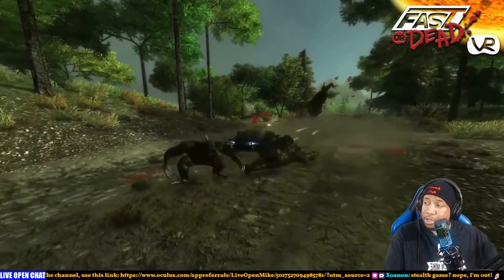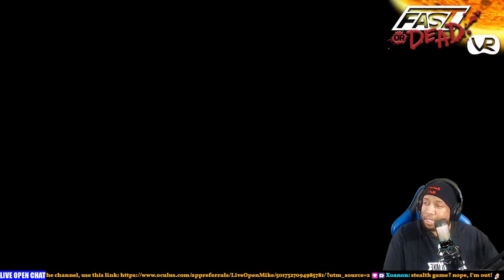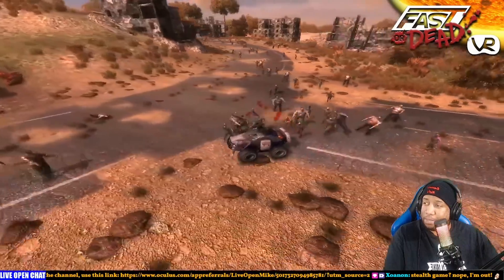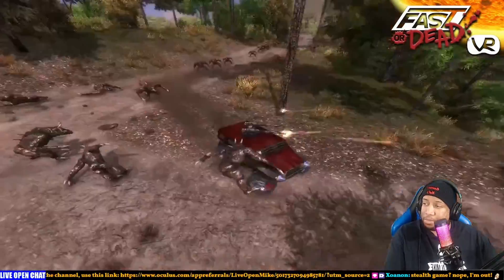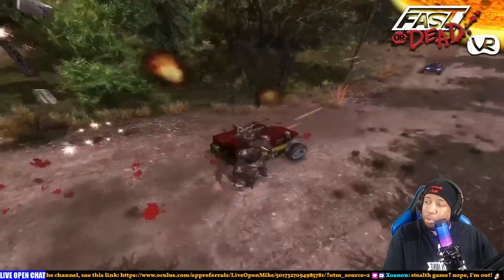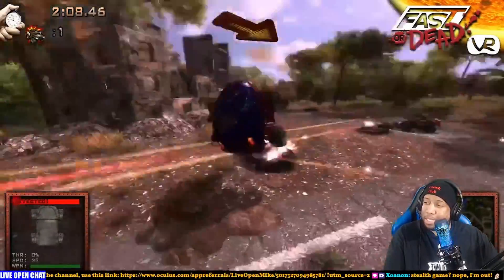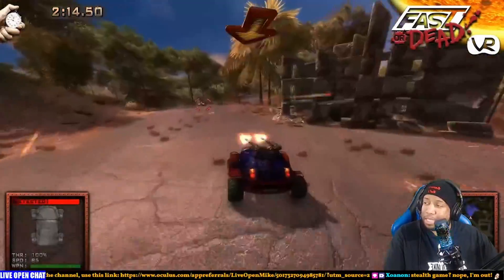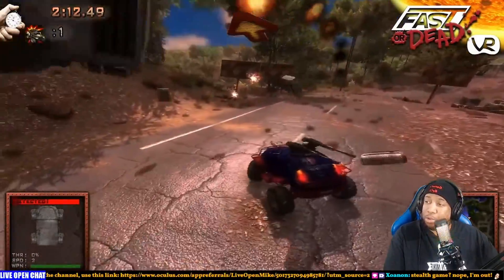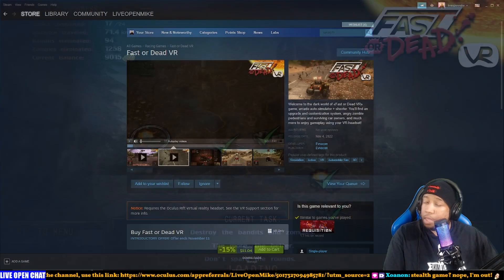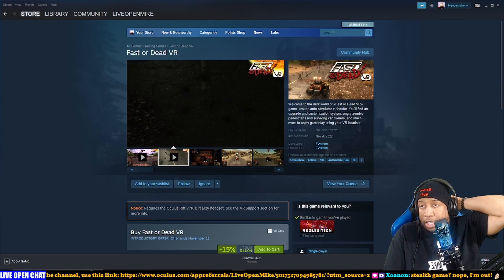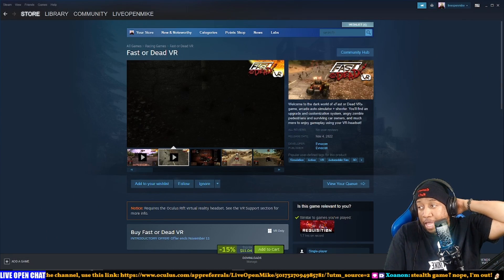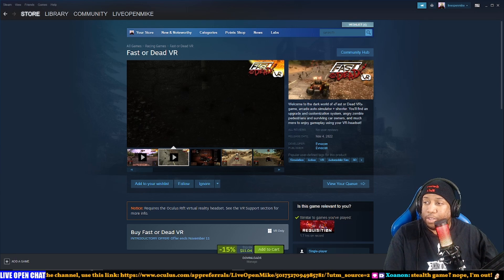So like State of Decay meets Twisted Metal? I mean it looks okay. Visually it's fine. This looks like a mobile game. Like this looks like a mobile game. This doesn't - okay. Yeah, not every game needs to be first person, but that looked like a game I'll play on my phone. That doesn't look like a VR game.